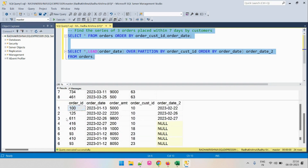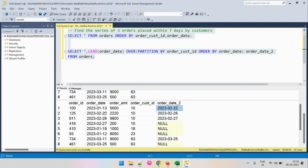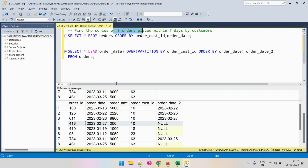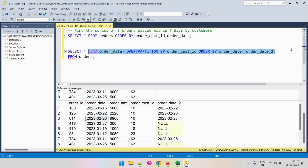For each entry, we have identified the immediate next order placed by that customer. For example, the immediate next order for customer ID 10 is 22nd Feb; the next after that is 26th Feb. The last order for that customer has no next entry, so it shows NULL. Now since we are interested in a series of three orders, we also need to find the second next order.